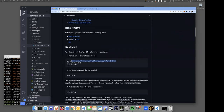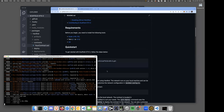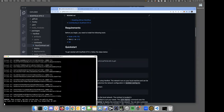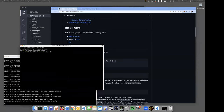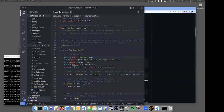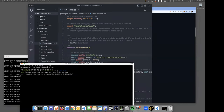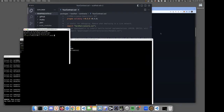Once you've found Scaffold ETH 2, you clone it down — I've already done that — then `cd` in and `yarn install`. Then `yarn chain`, which right now runs with Hardhat, though there's a choose-your-own-adventure CLI where you can choose between Hardhat and Foundry. Once the chain is running, you do `yarn start` to fire up the dev frontend.